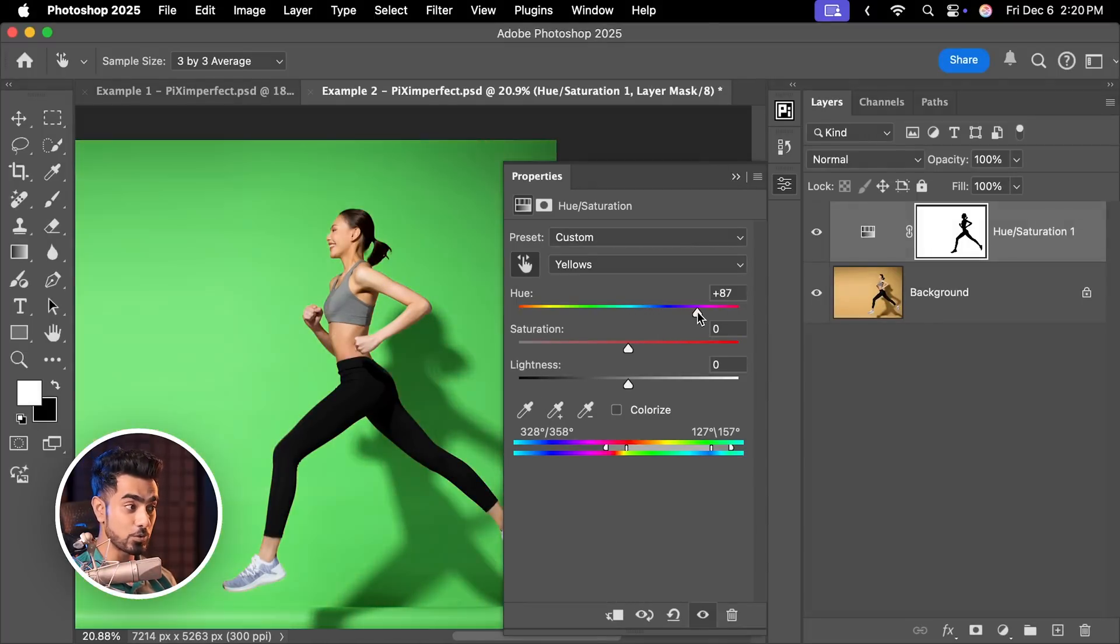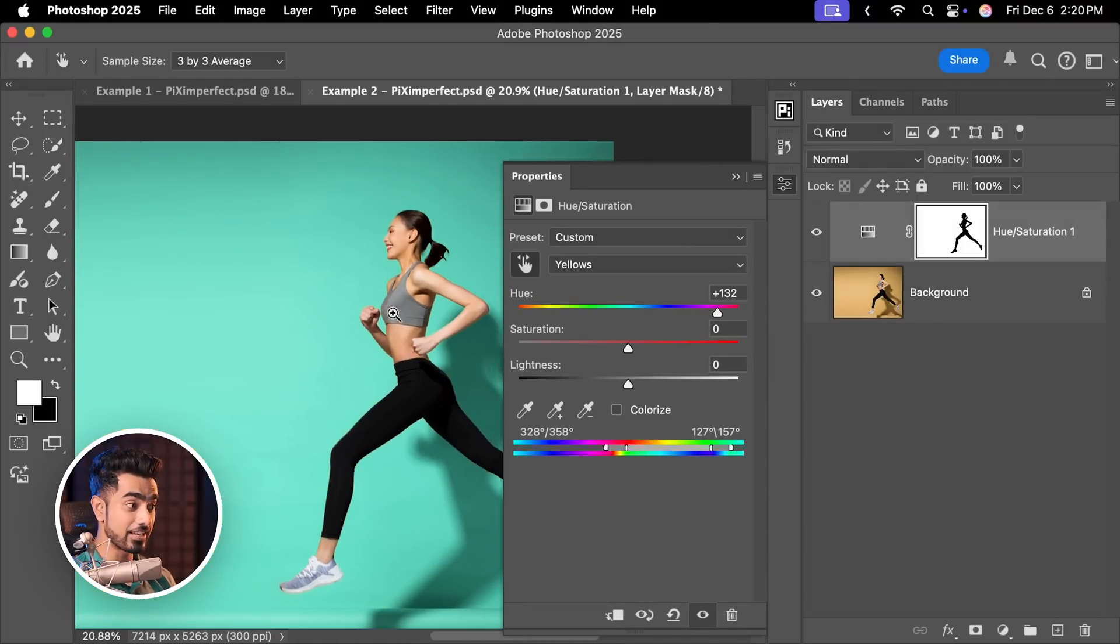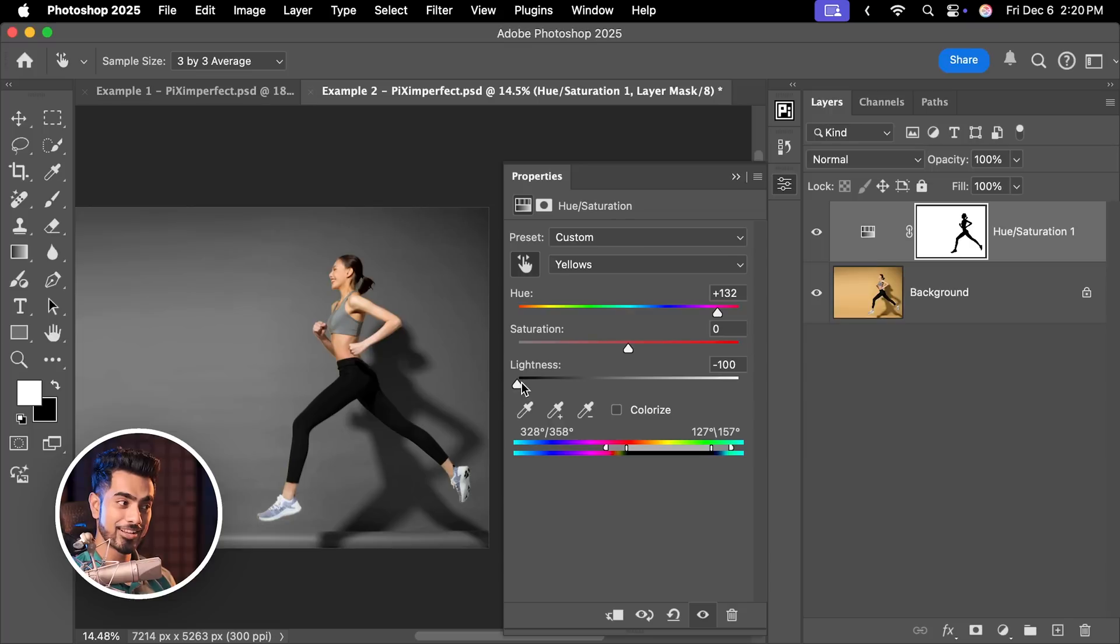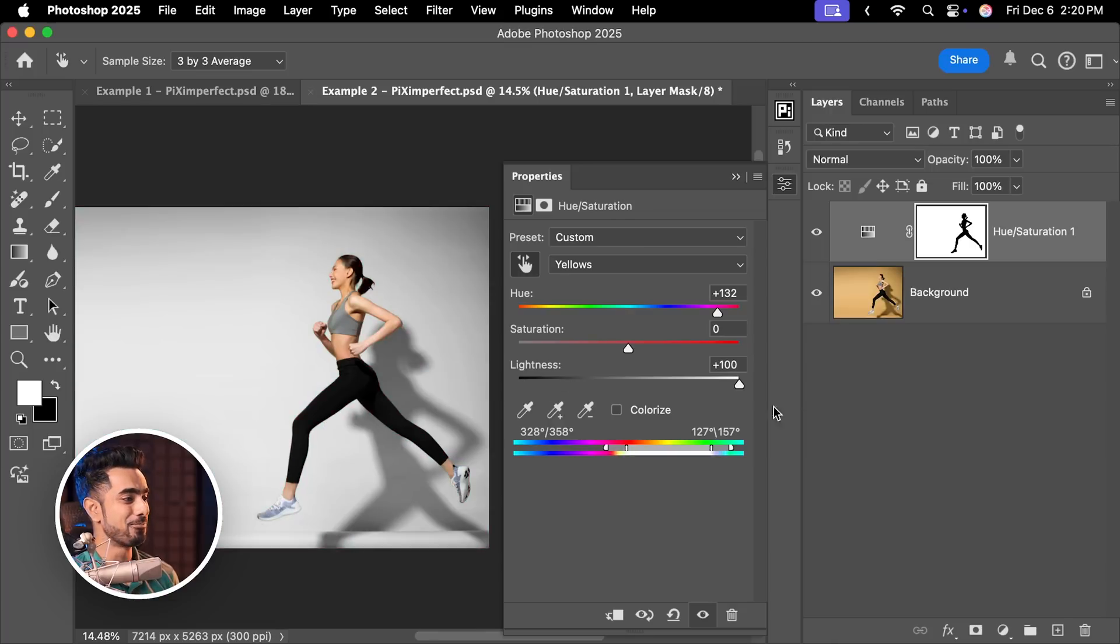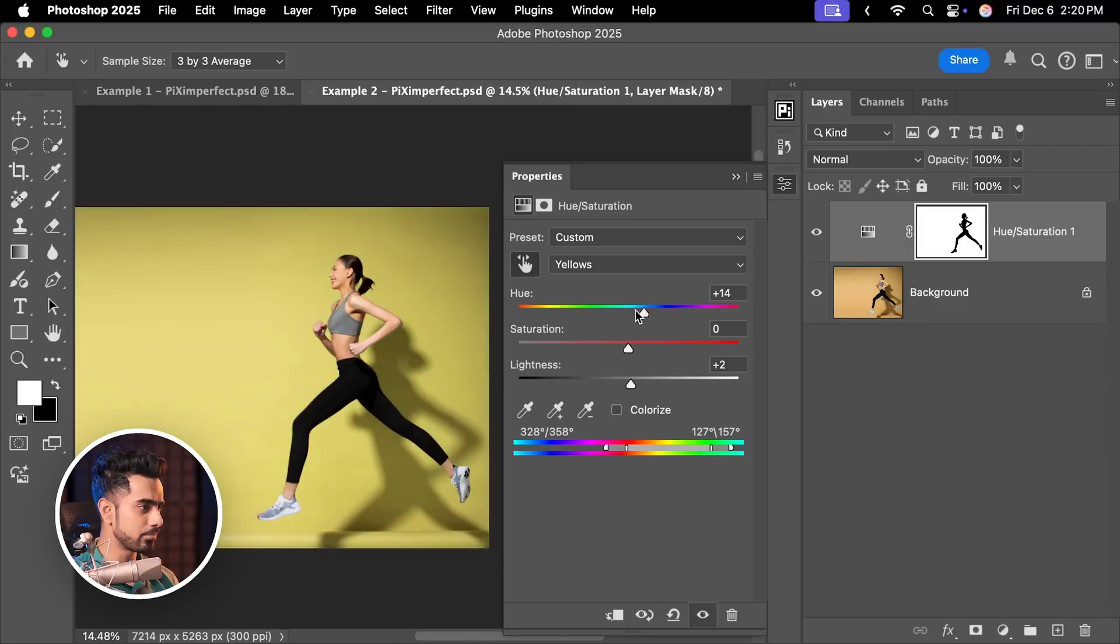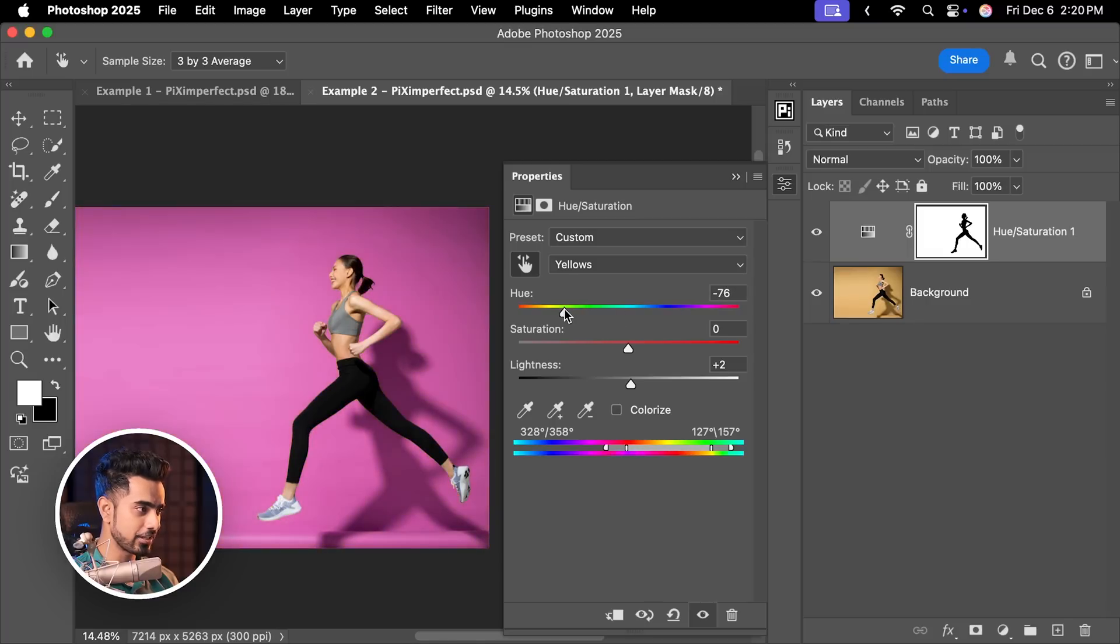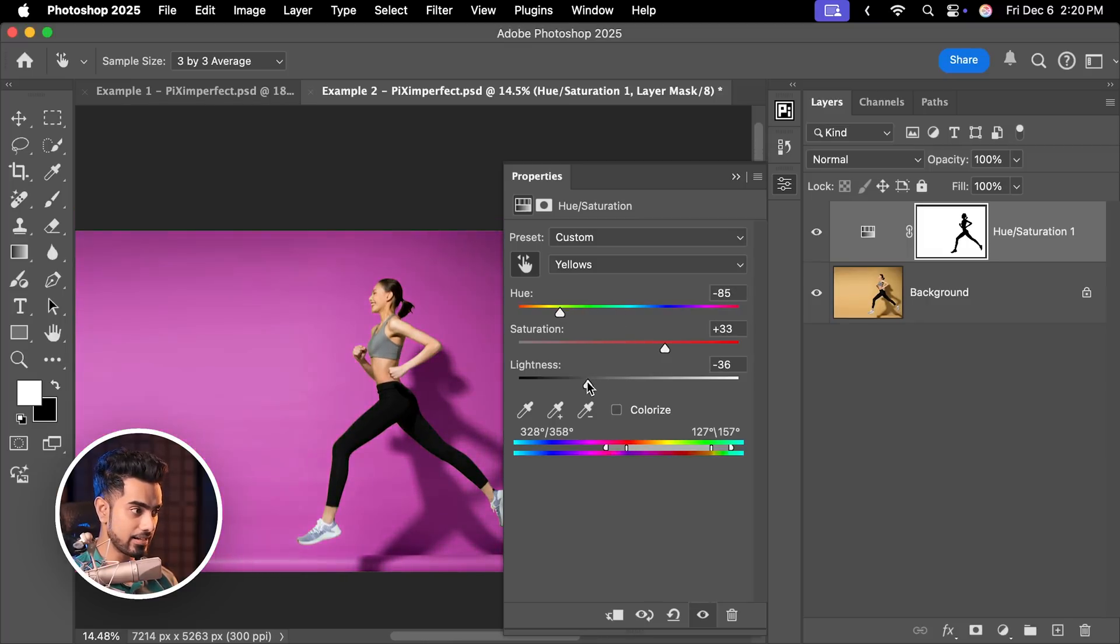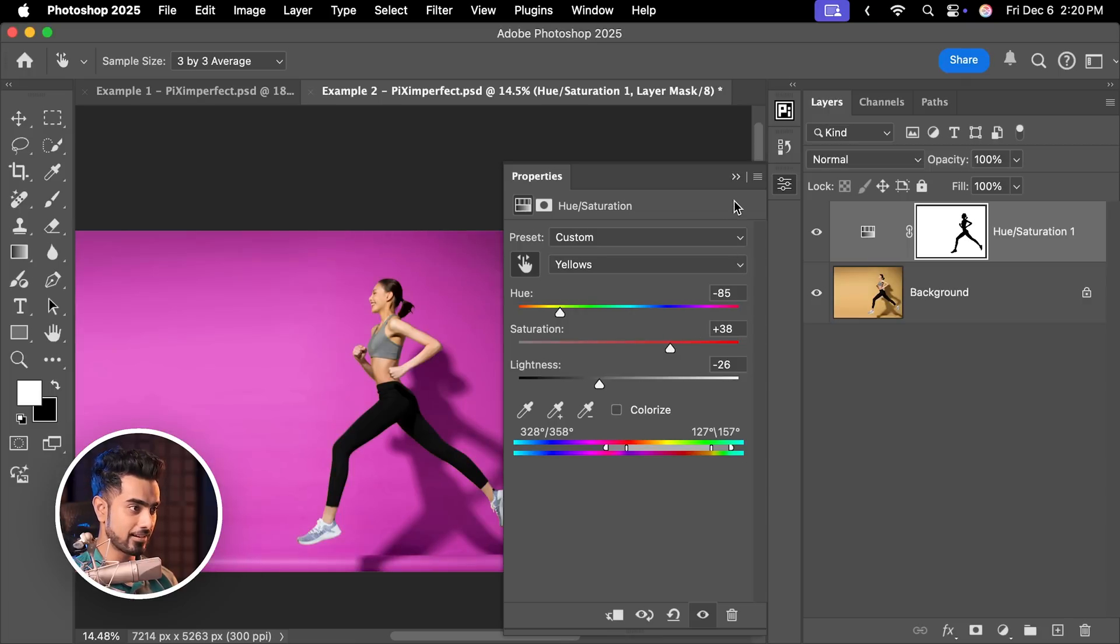Now change the hue to whatever you wish and here's the advantage. You can make it black or white by playing with the lightness. How cool is that? For this example, let's set it to a purple-ish color. This is fantastic. And you can increase the saturation and decrease the lightness to slightly make it darker.